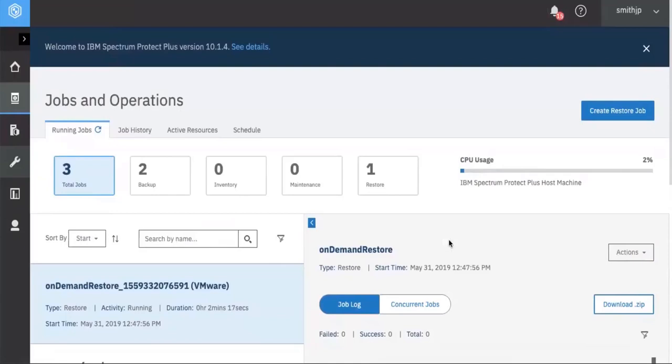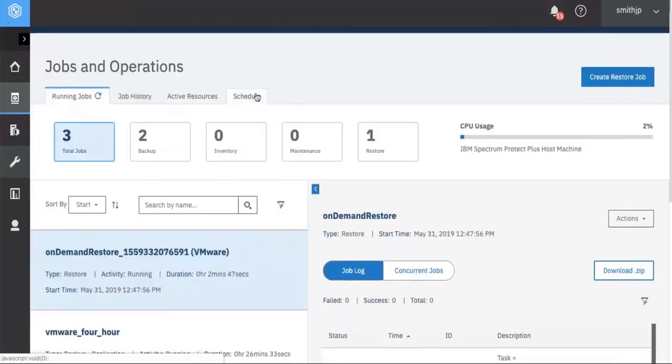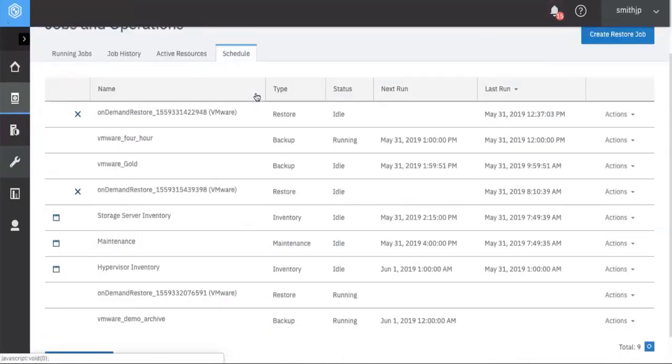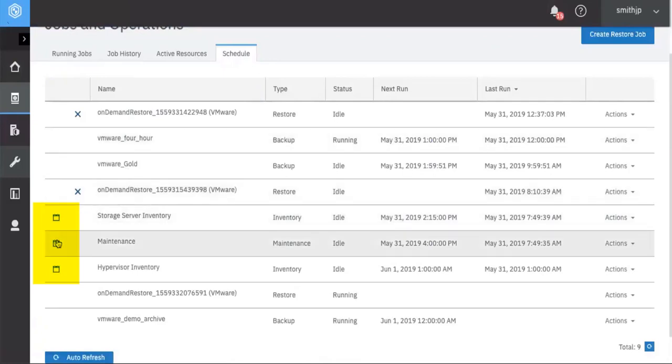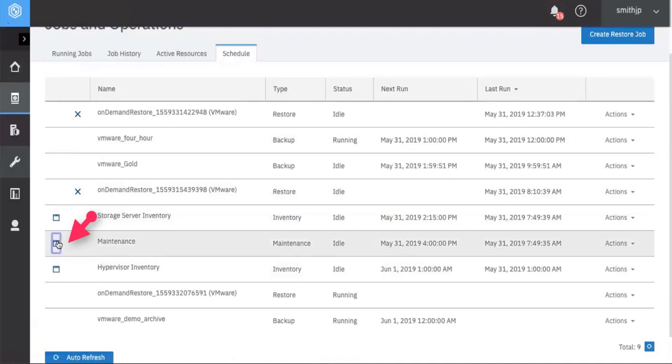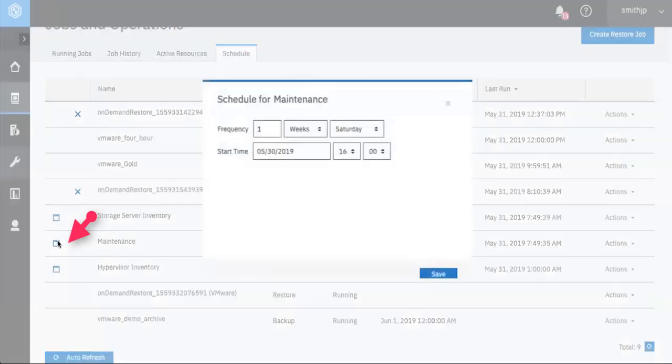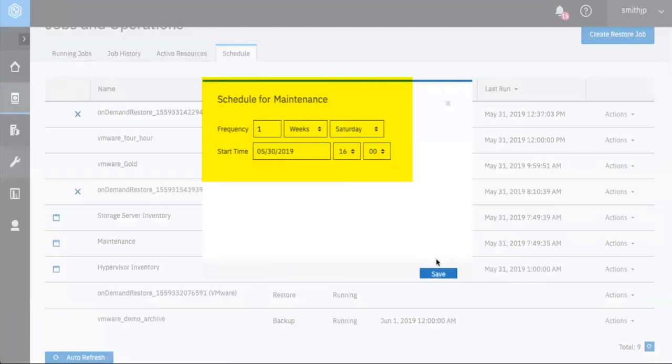First of all you will notice that the jobs and operations board has changed and then if you go ahead and we drill down into the schedule section notice next to the inventory and the maintenance jobs there's this calendar icon and if you click on that you can now edit when these maintenance jobs run. So you can go ahead and put in any time you want and then click save.